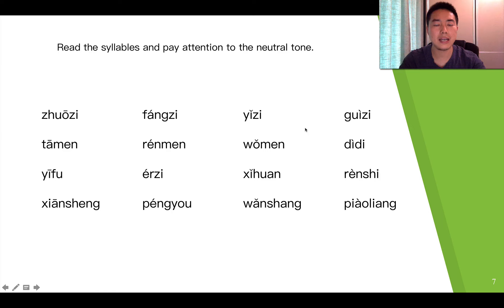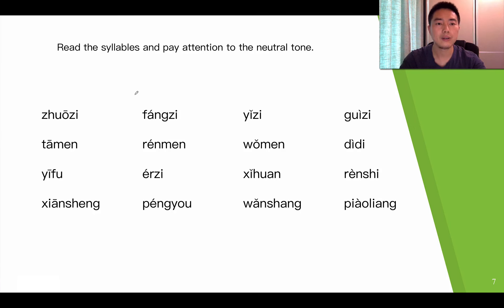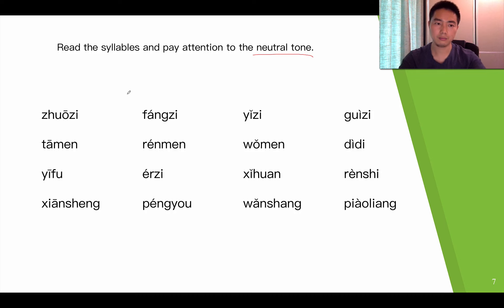Now let's do a quick exercise together. Read these syllables with me and pay attention to the neutral tones.